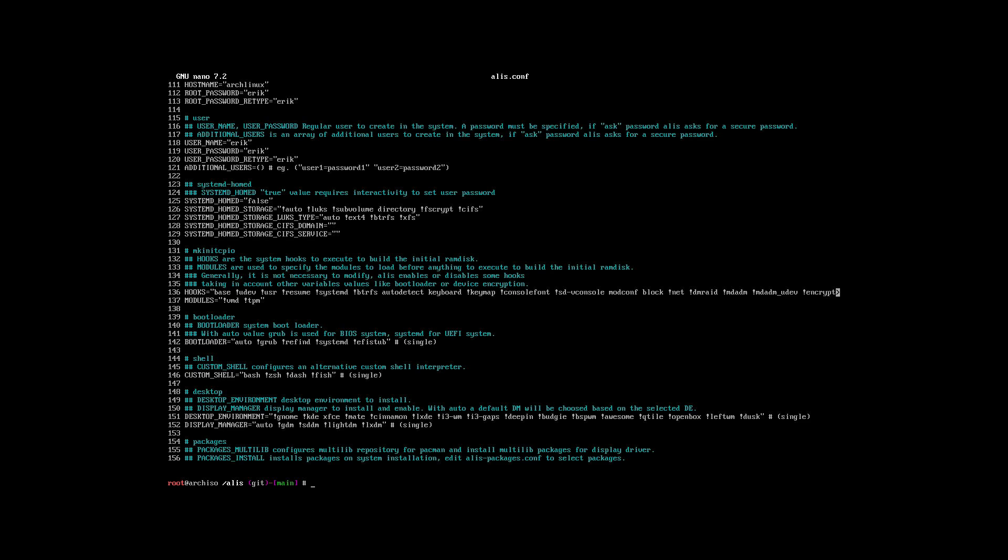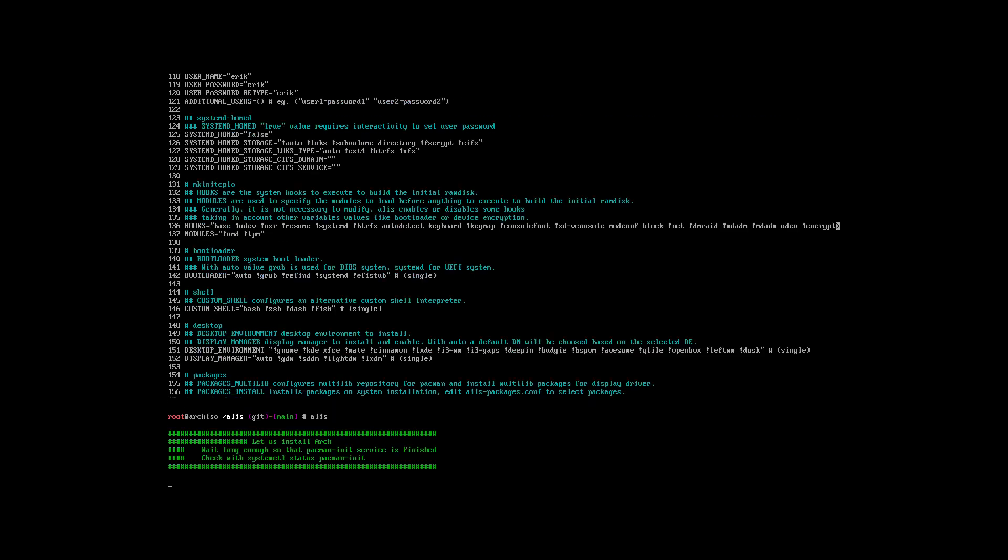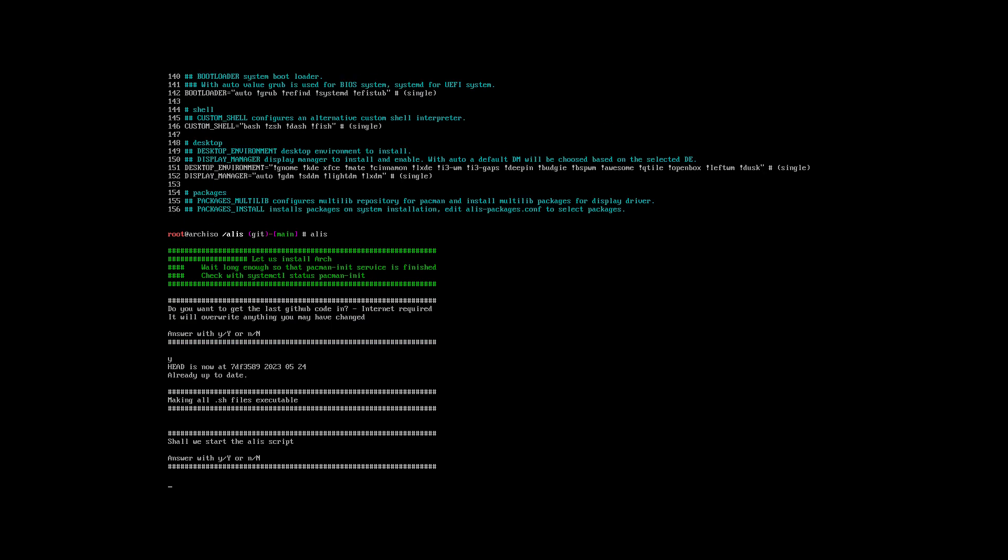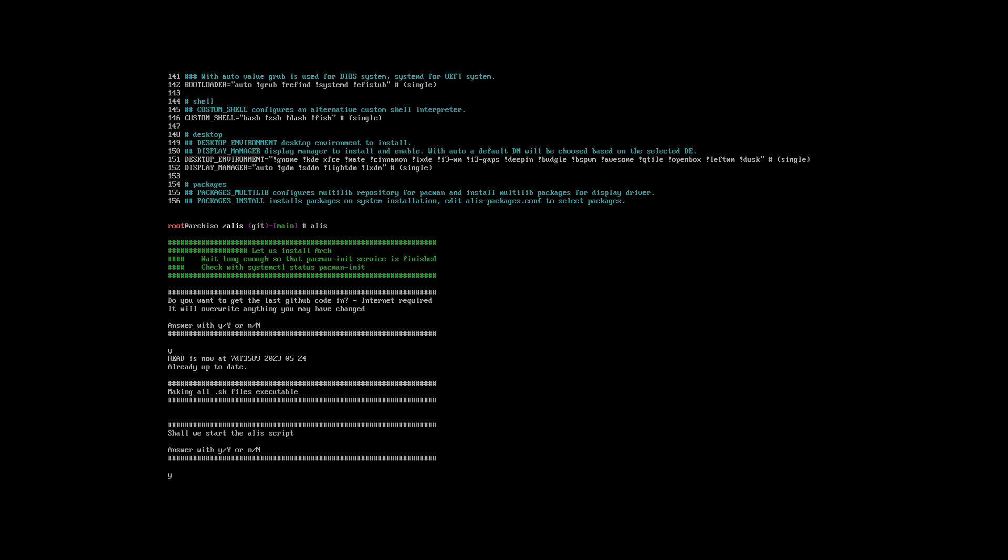All I have to do is type anywhere Alice. It will find the letters and ask you: will I get everything from the internet? Do you want to get the last GitHub code in? You can keep the ISO of six months ago and still have an up-to-date script for Alice. It's not difficult - Alice, yes, yes, and off it goes.